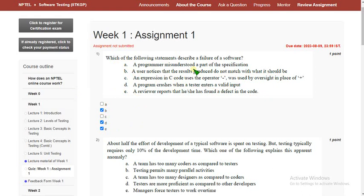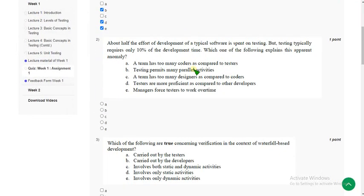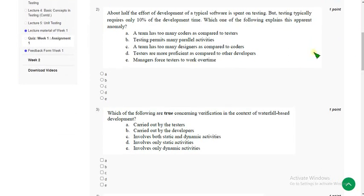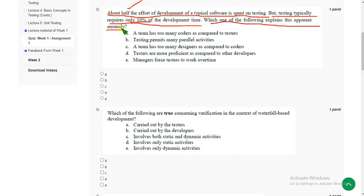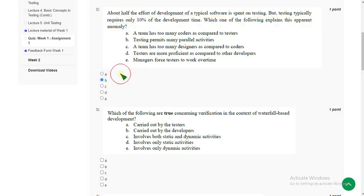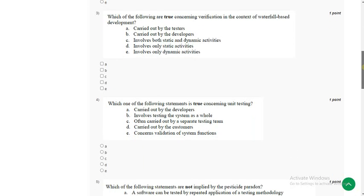Please watch the full video — don't skip, as you may miss changes. Second question: about half the effort of development of typical software is spent on testing, but testing typically requires only 10 percent of the development time — not 50 percent. Which of the following explains this apparent anomaly? For the second question I think the probable solution is option B: testing permits many parallel activities.